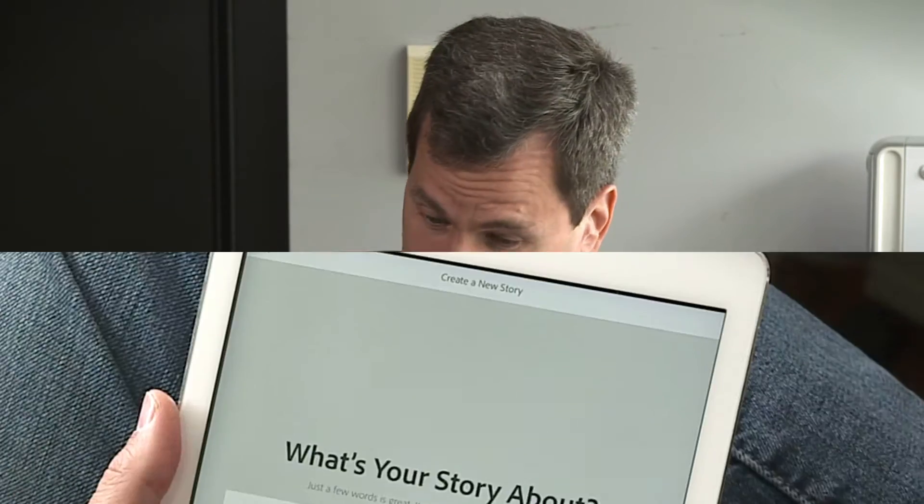And now Adobe has written an iPad app dedicated to creating explainer videos. It's called Adobe Voice, and I can show you the entire thing in 30 seconds.